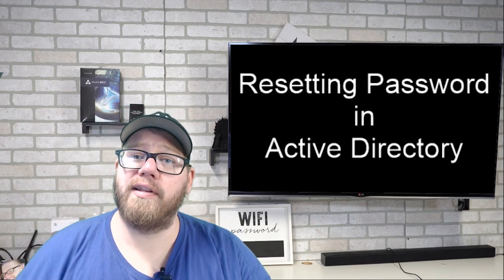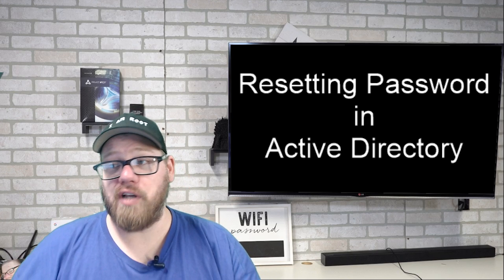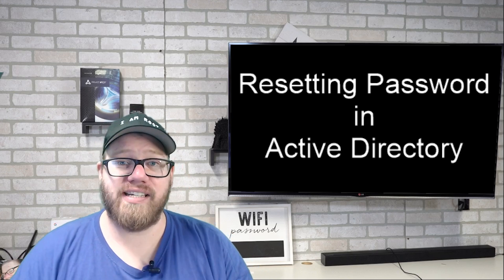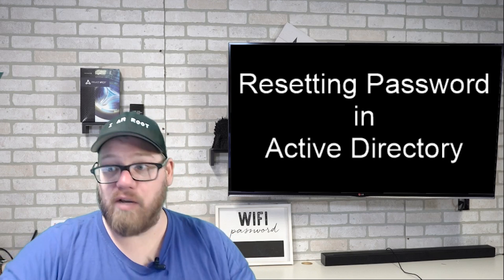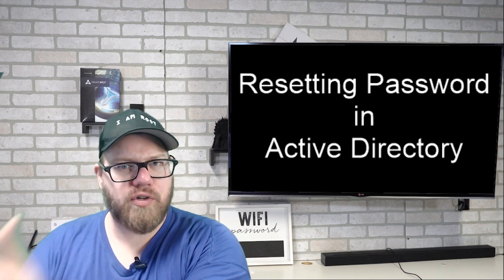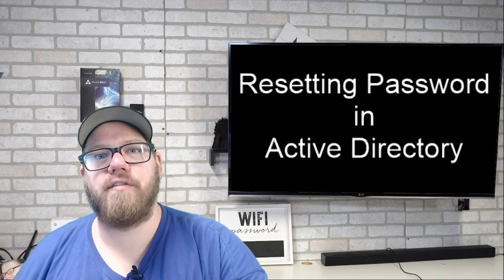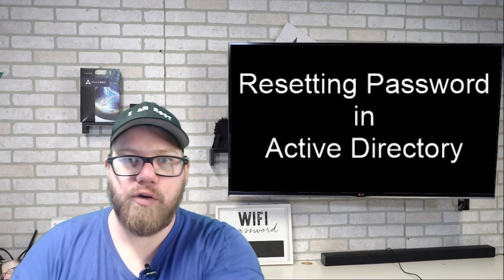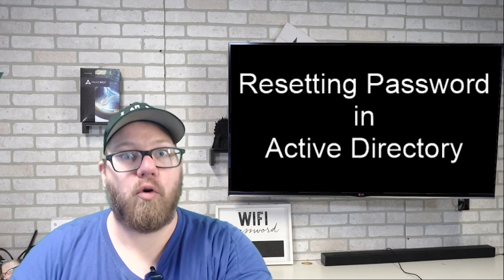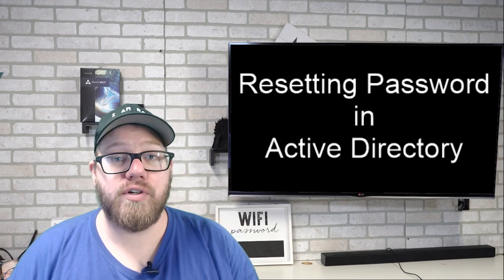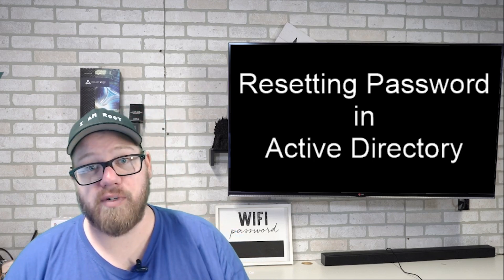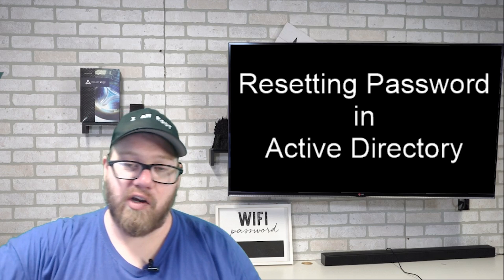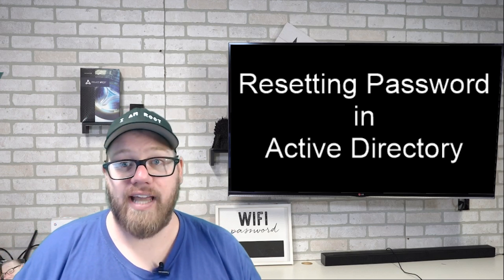So it's really important that you actually understand this process and see where users reside in Active Directory, how you can access them or find these users so that you can get their passwords reset and they can go about their day.